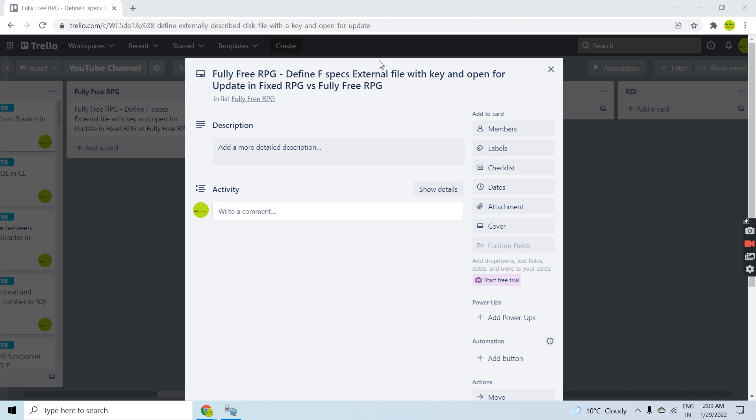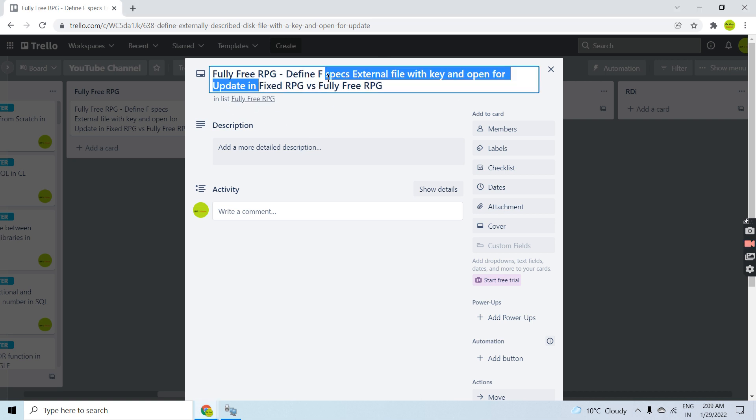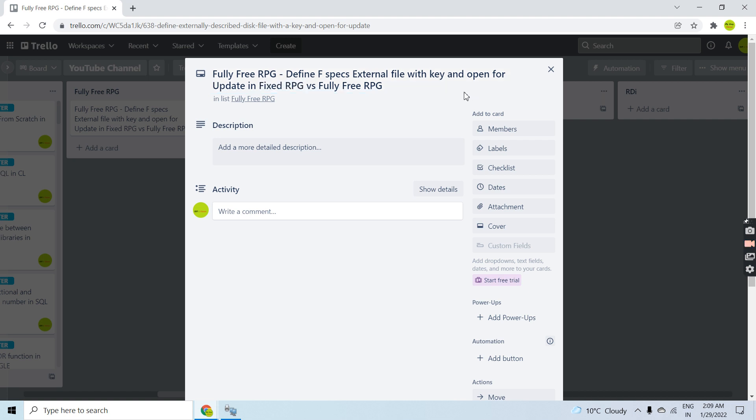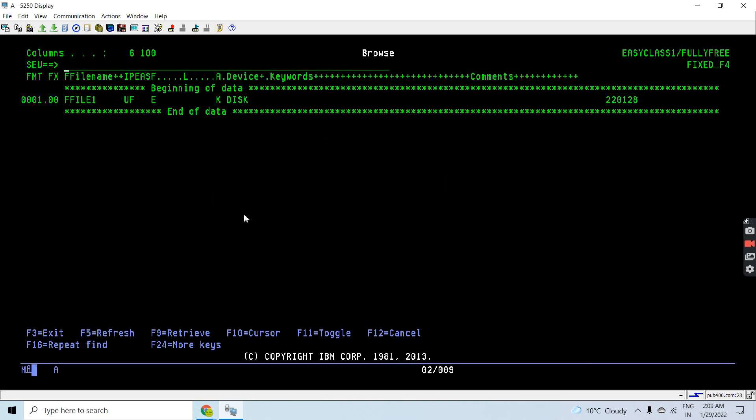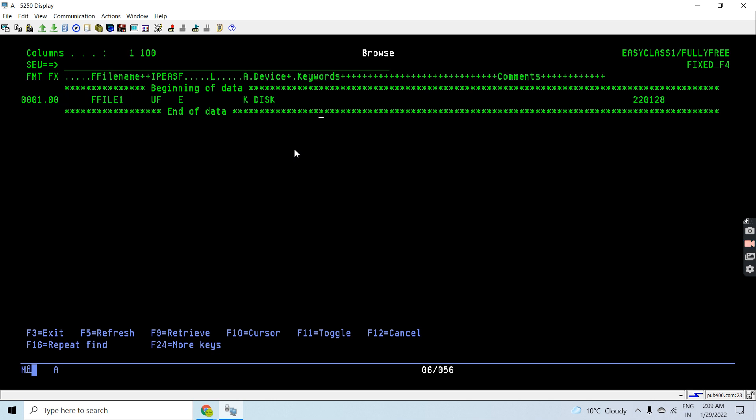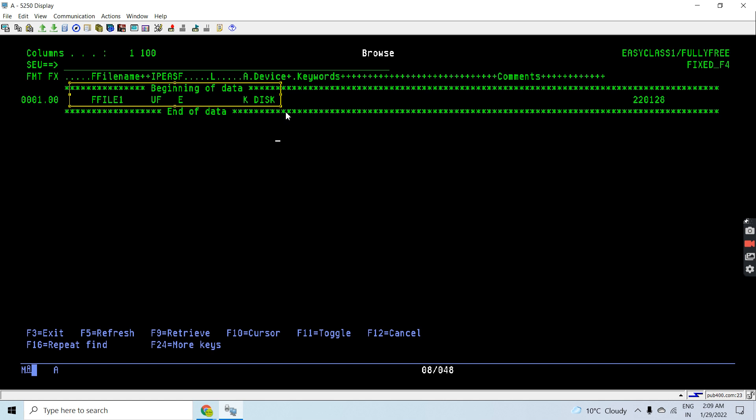I'll show you how we can declare that in fixed RPG and fully free. This is the syntax to declare a file named file1 in update mode. That's a fully procedural file, this is an external file and it is a keyed file and disk file. Basically, I declared this file in update mode having key.